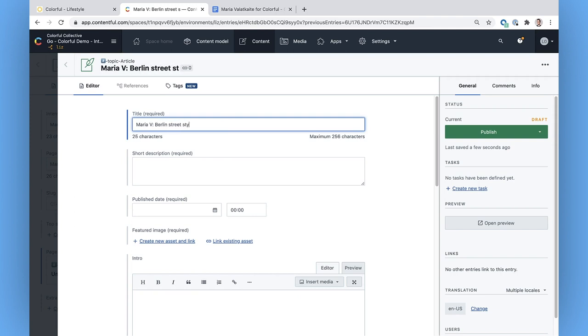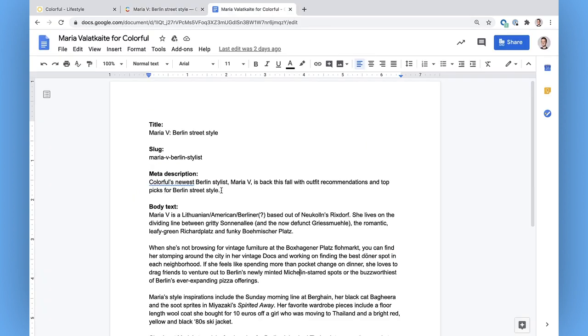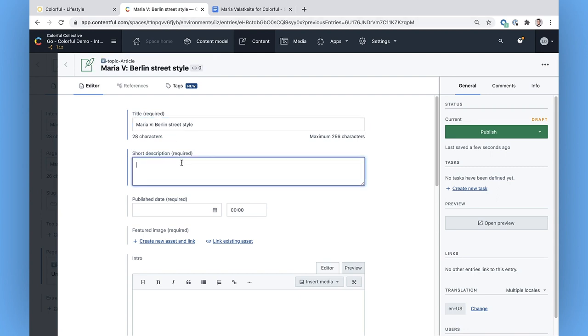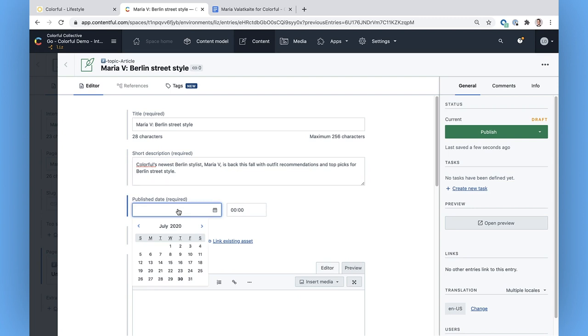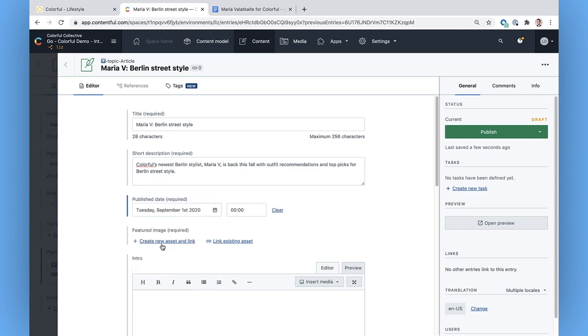This is where I'm going to input all the usual article content for Maria's profile. The short description is my meta description, so I can do some more SEO optimizations here if I want. I'll copy my text snippet from Google Docs and make sure it has all the search terms I want to include. Adding a publish date. This is just the date that appears alongside the text. I'm not scheduling the post to publish just yet. That's coming in a minute.